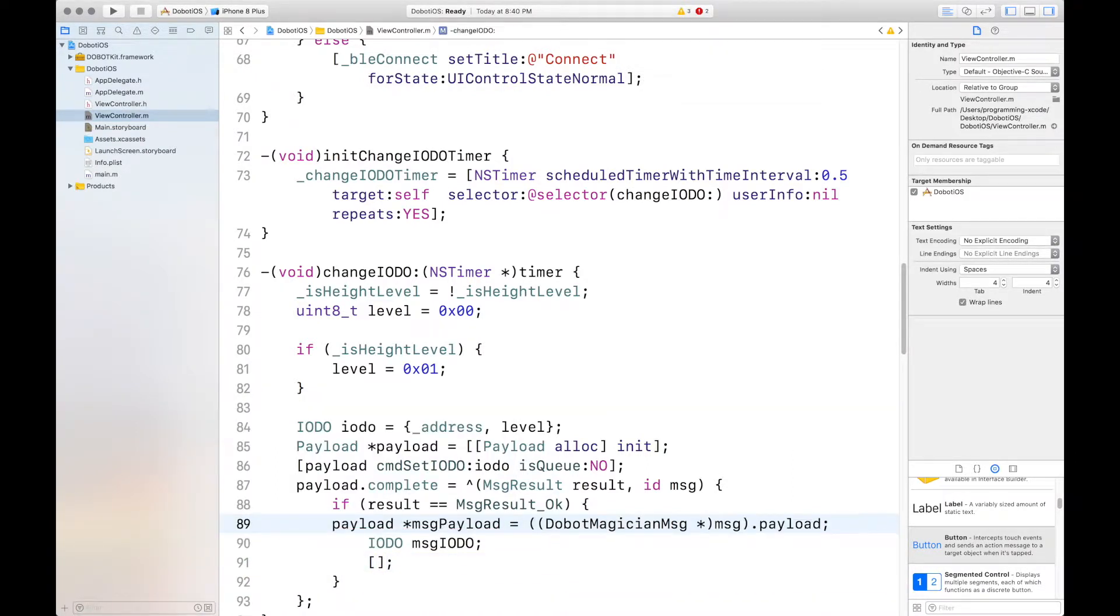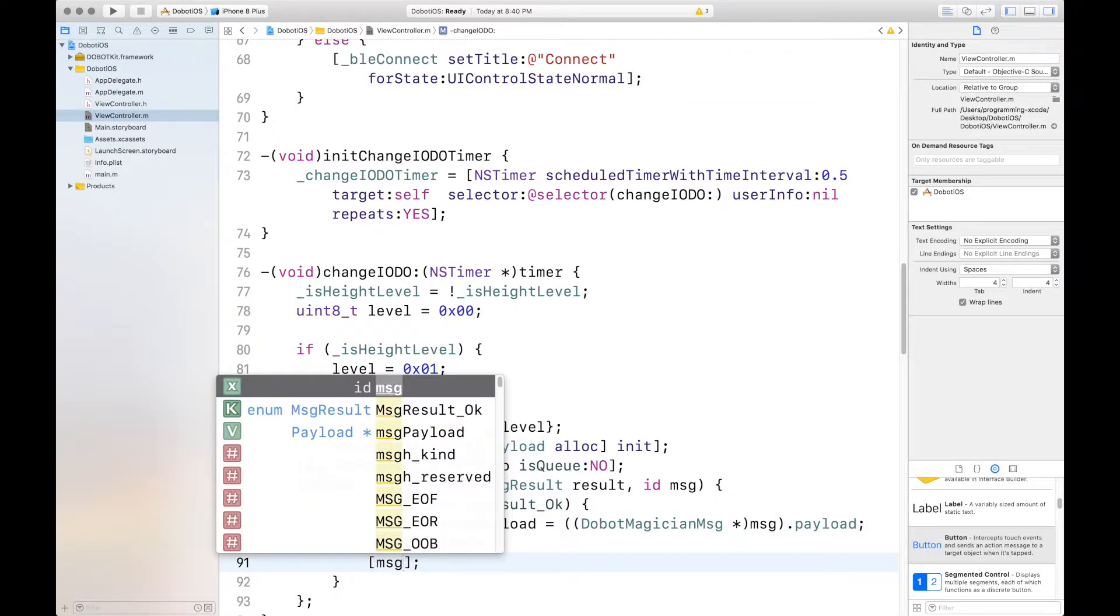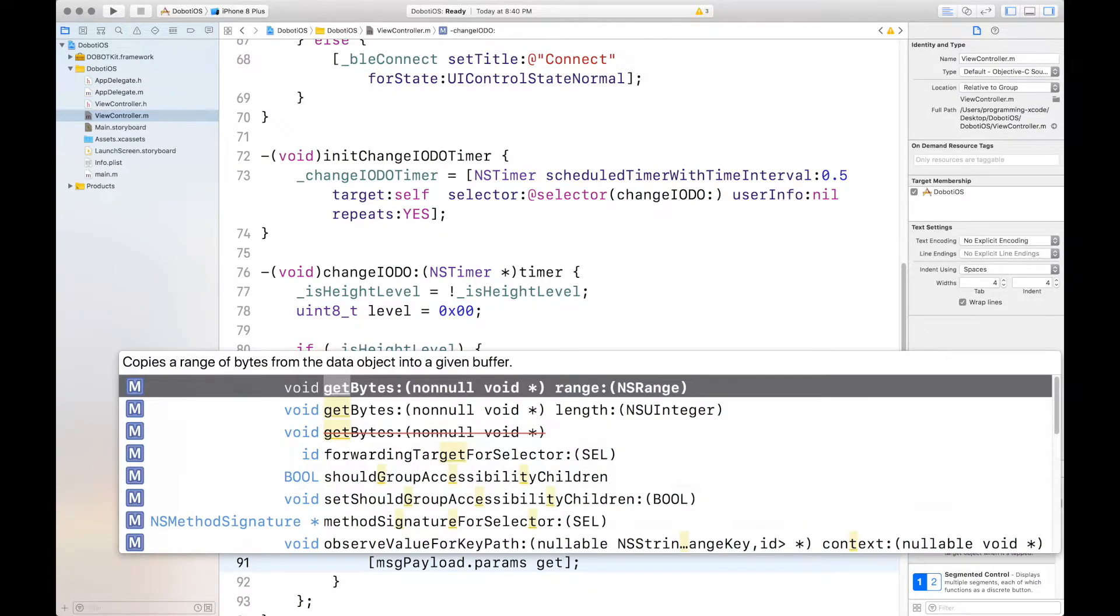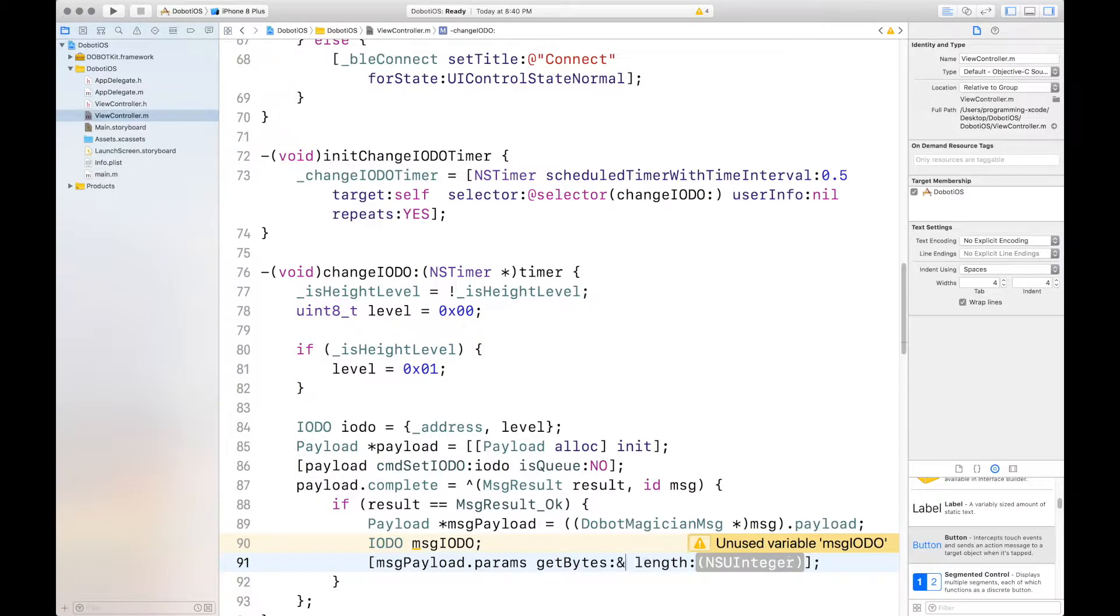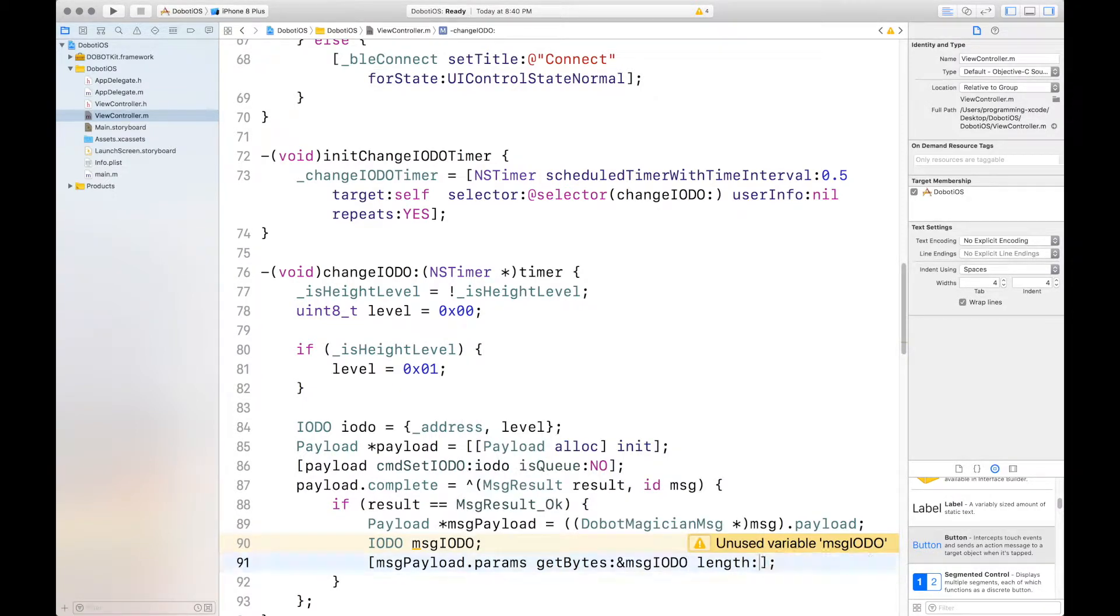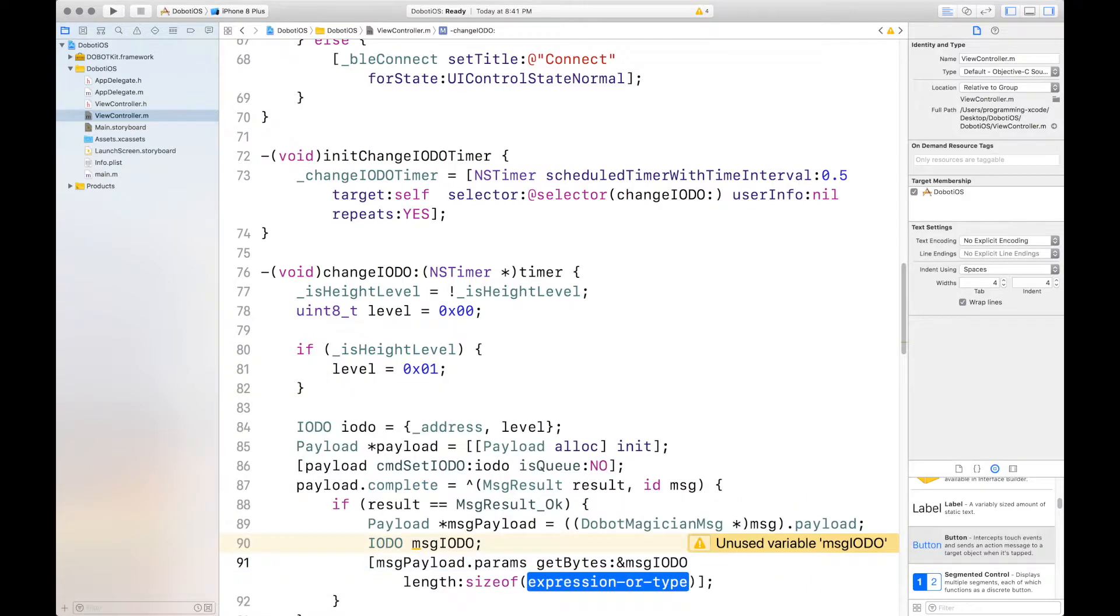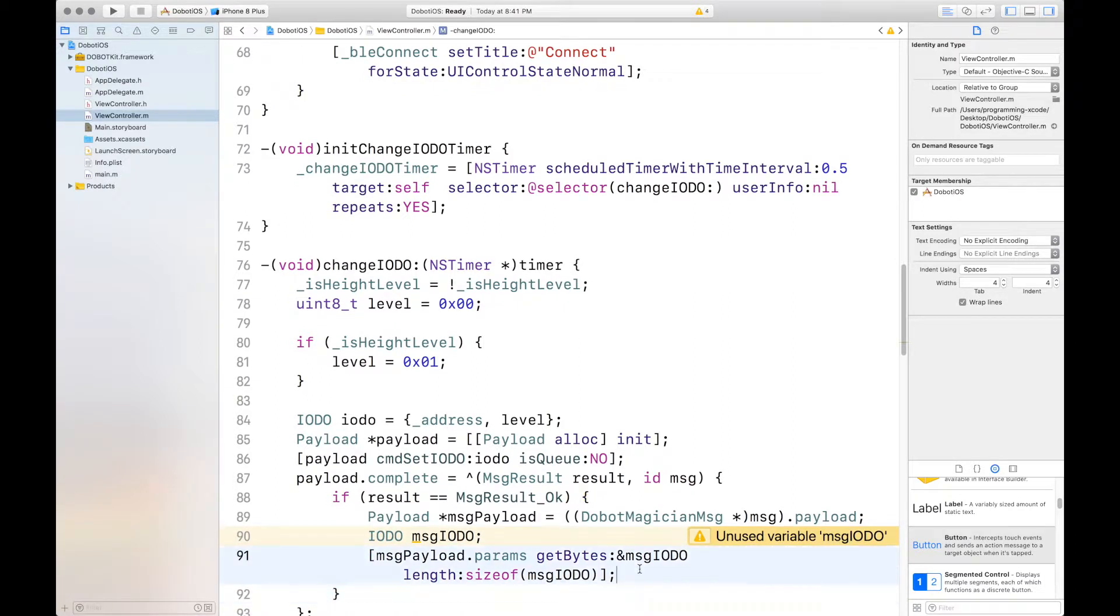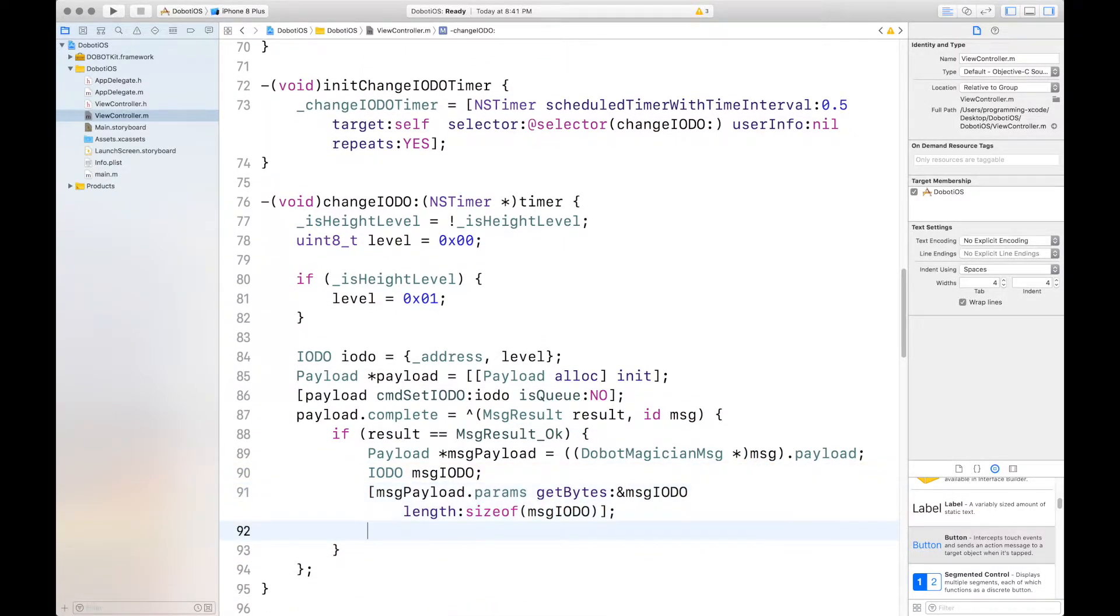And we want to get the bytes and params and the length of MSG.audio. This has to be capitalized. That's what's giving us our error. Dot params. Get bytes. And length. So, the bytes of MSG.audio. And the length is size of MSG.audio.